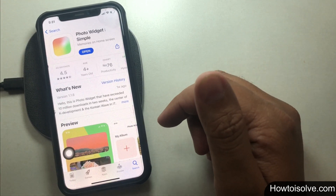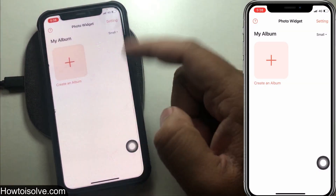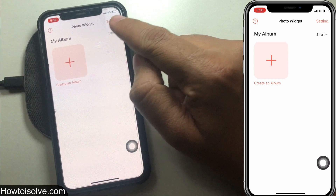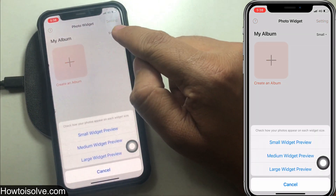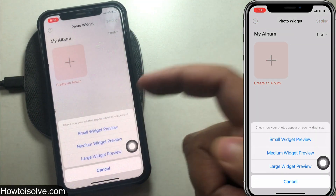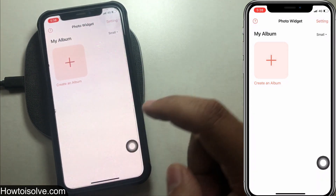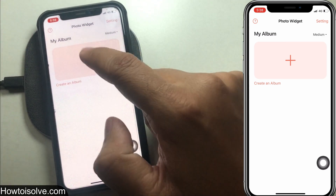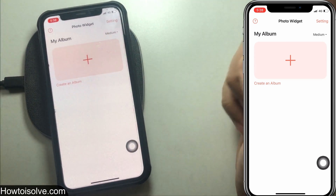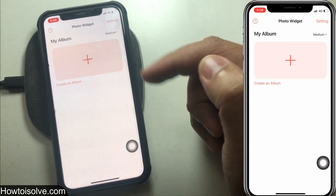Now open the photo widget app. From here you can adjust small, medium, and large widget preview. For example, I'm selecting medium, so the picture will look medium size on the home screen.